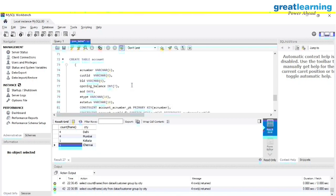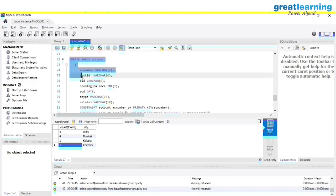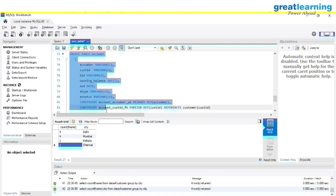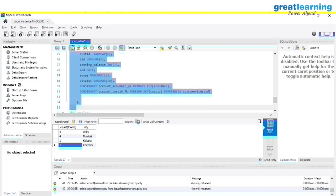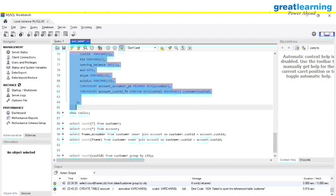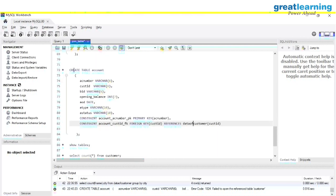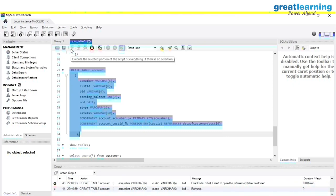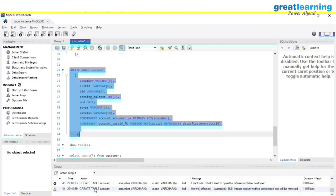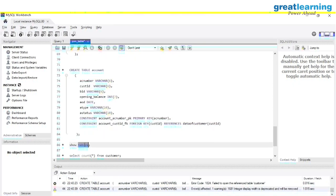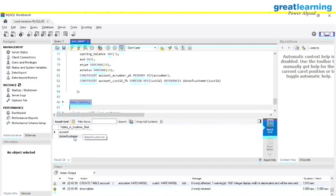Let me select the whole command and execute it. There was an error because we referenced data_of_customer, but the table name must match exactly. Let me fix that and execute again. Yes, the table is created. If you want to verify, write SHOW TABLES — you can see 'account' and 'data_of_customers'.